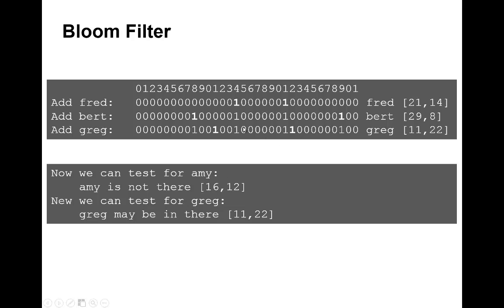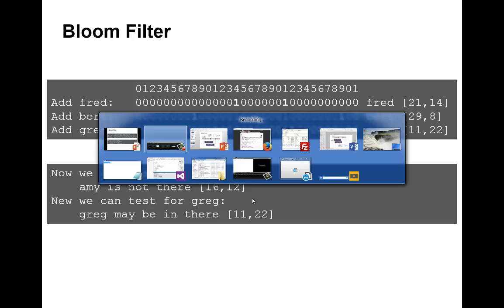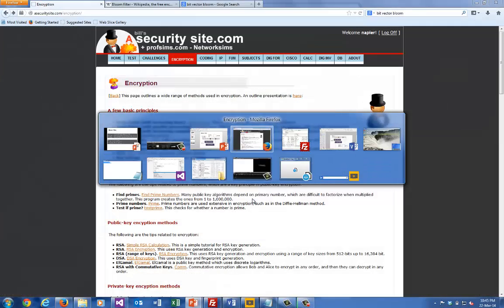There is a chance that it's there. These bits could have been set by some other words, so there is a chance, and we can work out the probability of that chance depending on the bit vector.